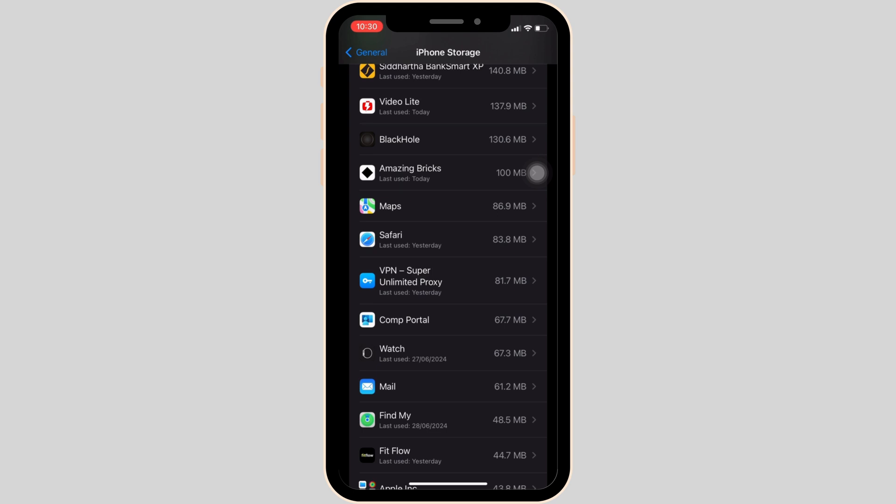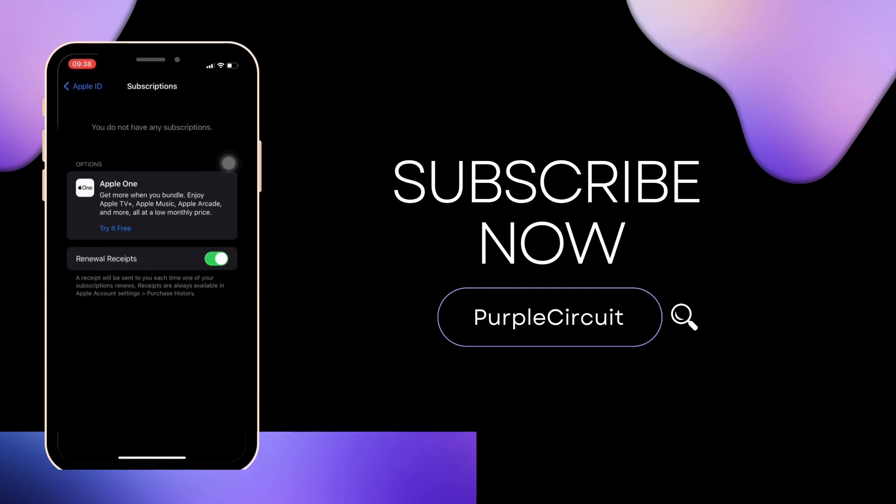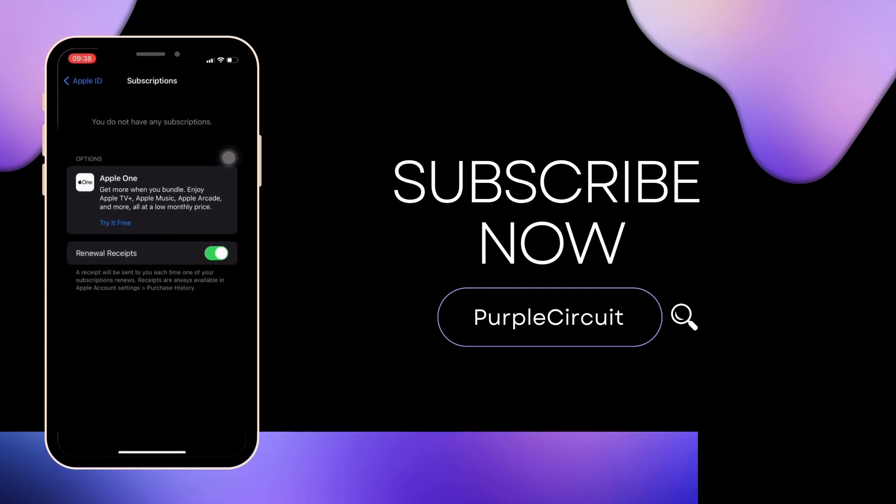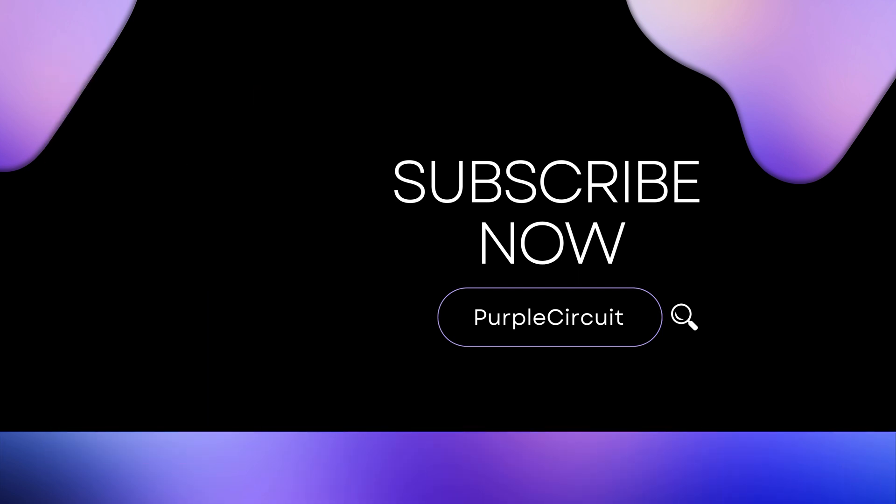So that's all for today, and this is simply how you can uninstall Intune Company Portal app. Make sure to smash the like button and consider subscribing if you found this video helpful. We'll see you in the next one.